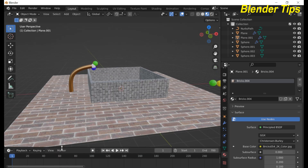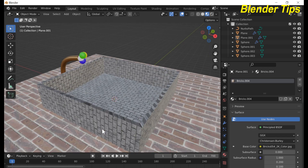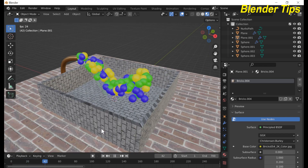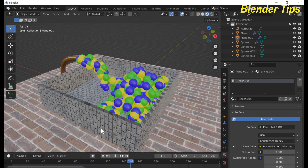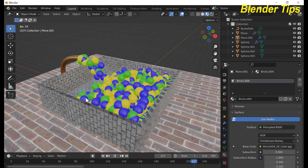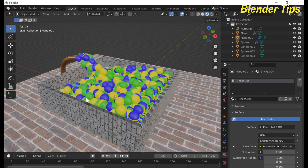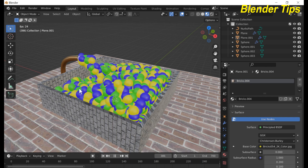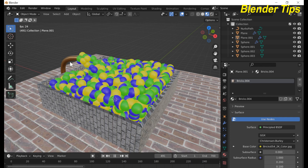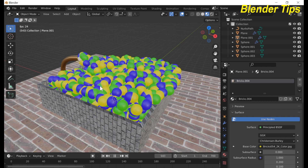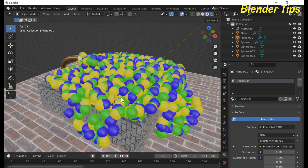Now back to the timeline and run the simulation. In this way you can easily create this beautiful simulation using particle physics properties and applying materials to these objects, including the UV spheres. Thanks for watching.